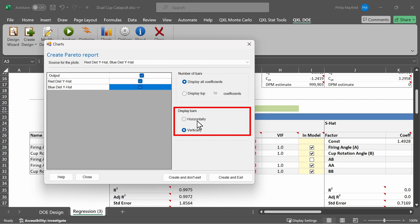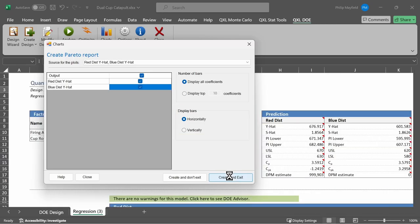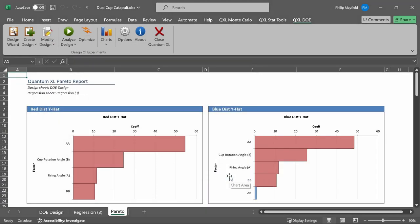For example, I prefer horizontal bars. I will click on horizontal and then click on Create and Exit. When done, Quantum Excel will create a new worksheet in my workbook called Pareto, and you can see a Pareto of the regression coefficients. The bars in the Pareto are color-coded the same color as the p-values. If the p-value is less than .05, it's color-coded red.